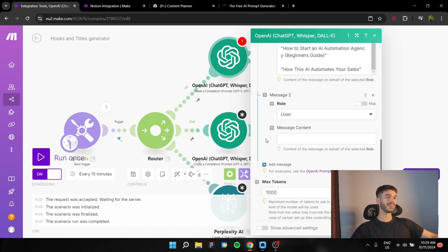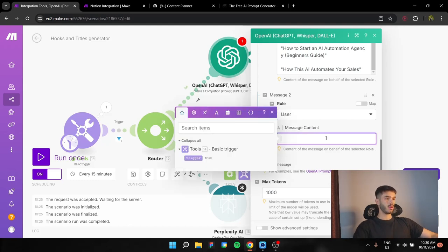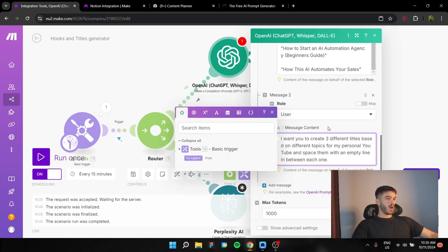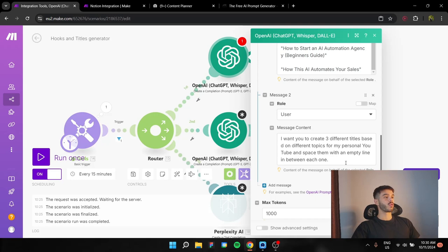Now, we need a second message. The role is going to be user. And the message is going to be this.